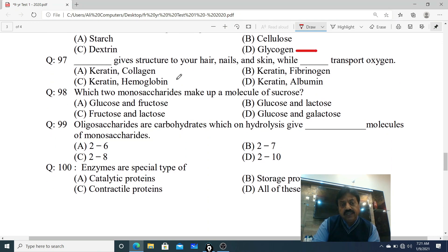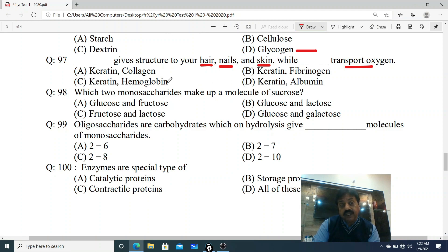Question 97: Dash gives structure to your hair, your nails and your skin, while dash transports oxygen. Kaun sa molecule ya protein aapke hair, nail aur skin ko structure deta hai, aur kaun sa molecule oxygen ko transport karta hai? Options: A. Keratin & Collagen, B. Keratin & Fibrinogen, C. Keratin & Hemoglobin, D. Keratin & Albumin. Keratin aapke hair, nails aur skin ko structure deta hai, and it is hemoglobin that transports oxygen in the form of oxyhemoglobin. C option is correct.